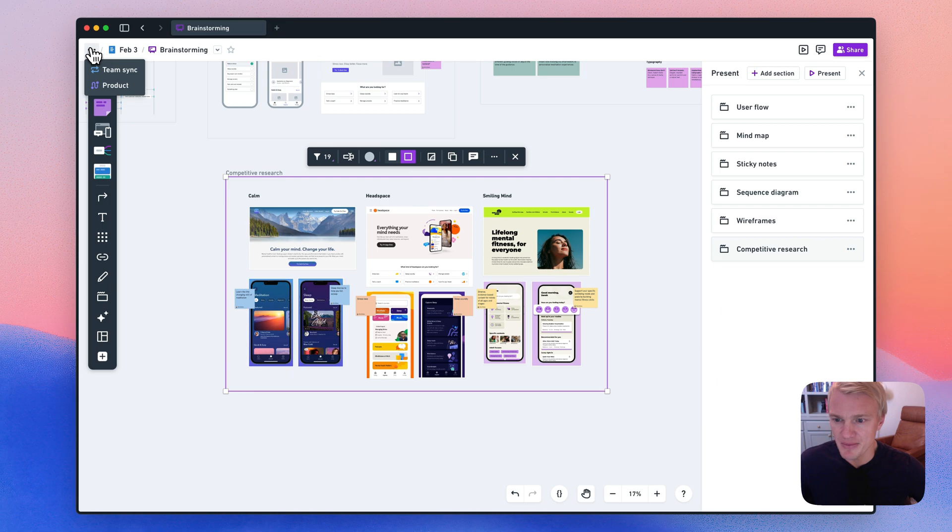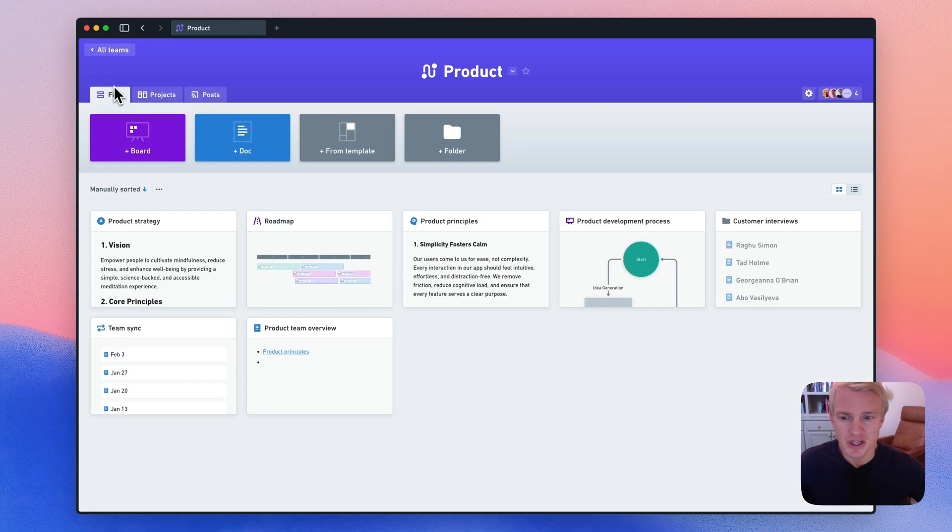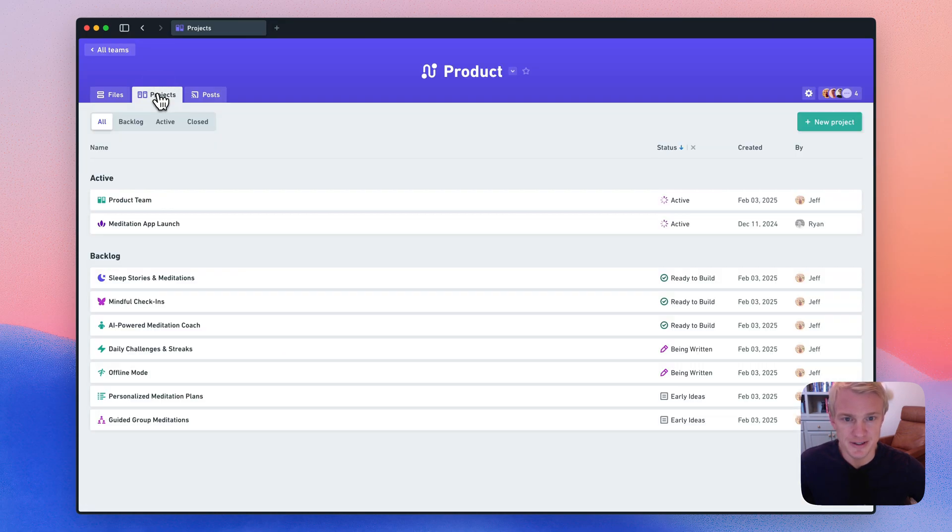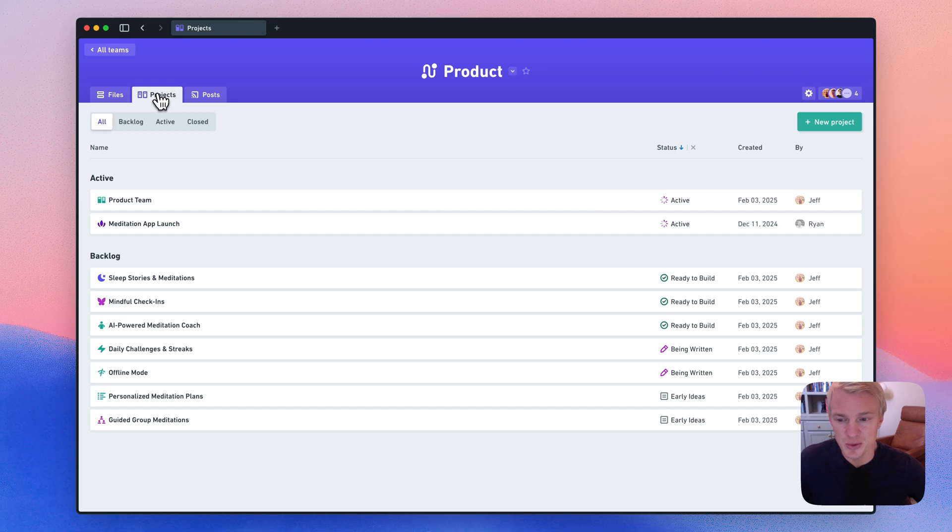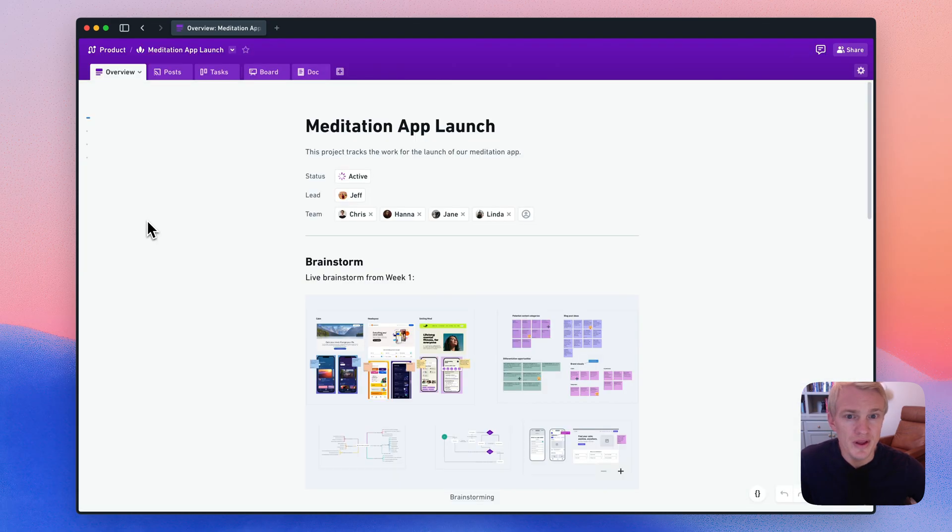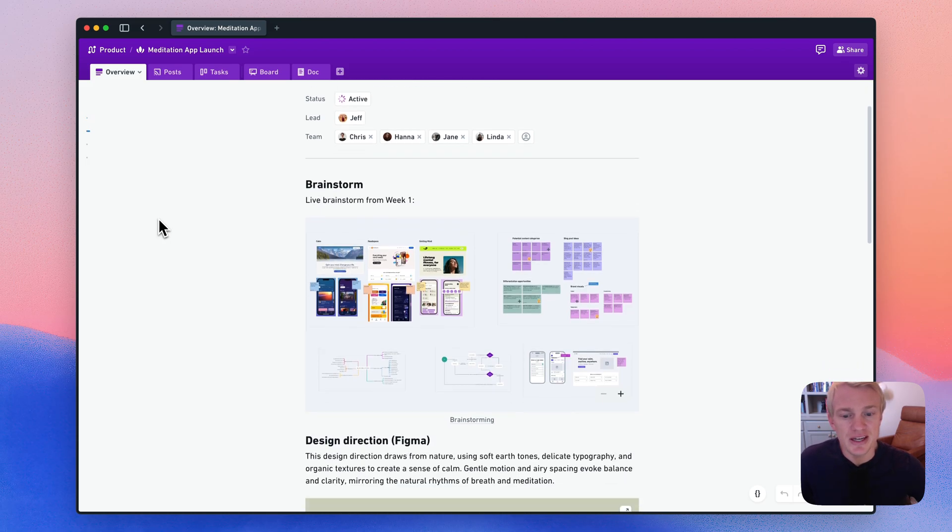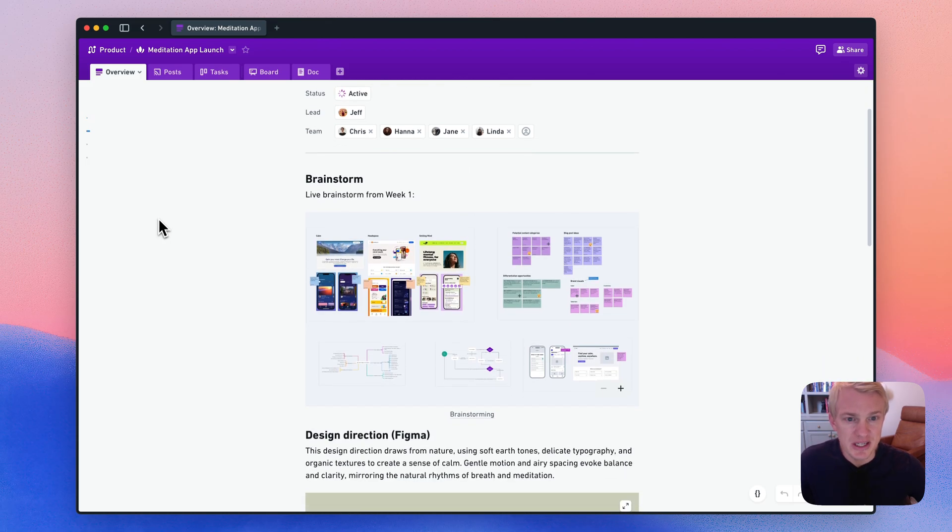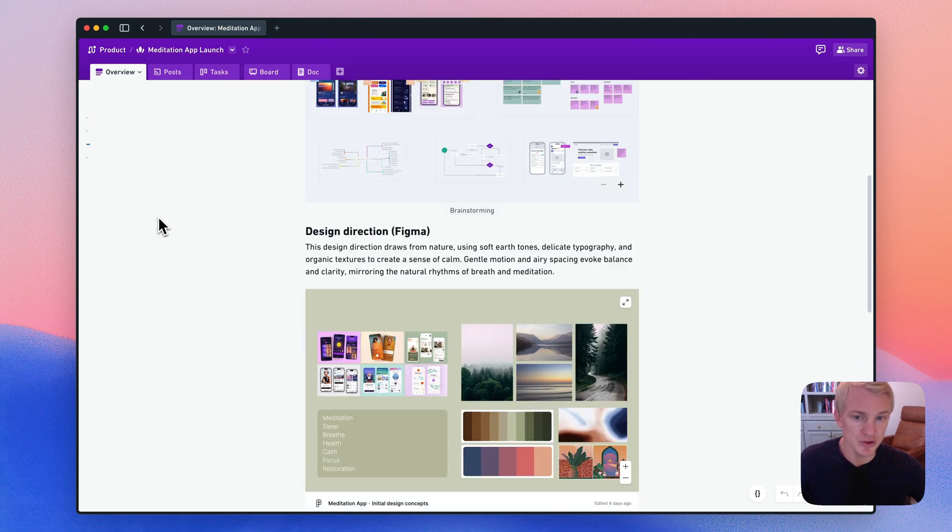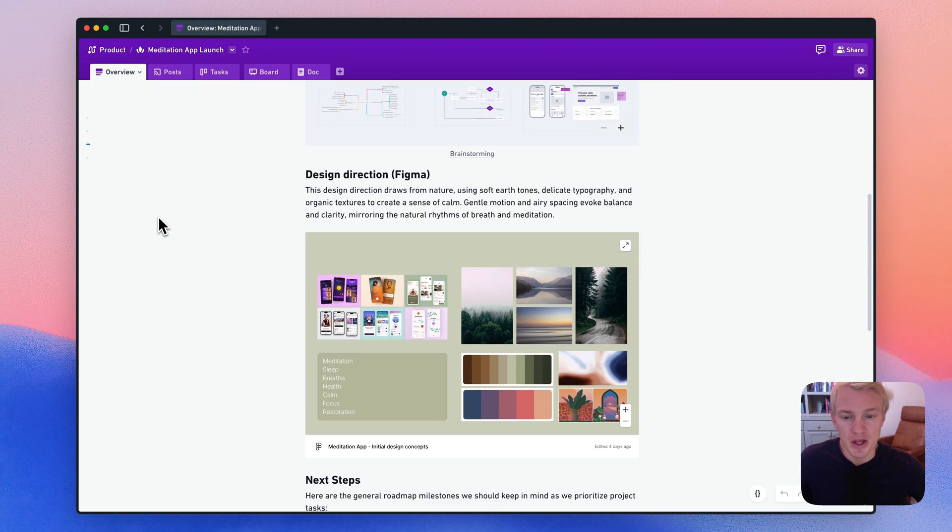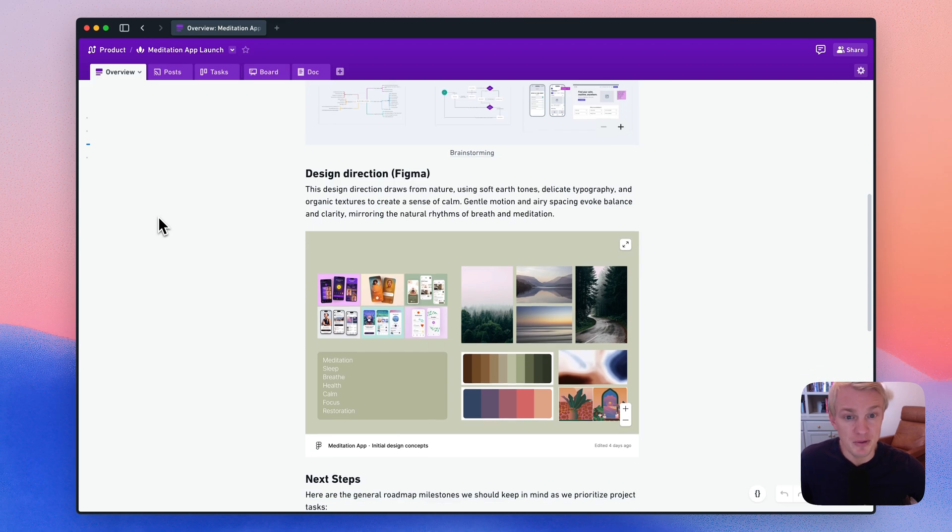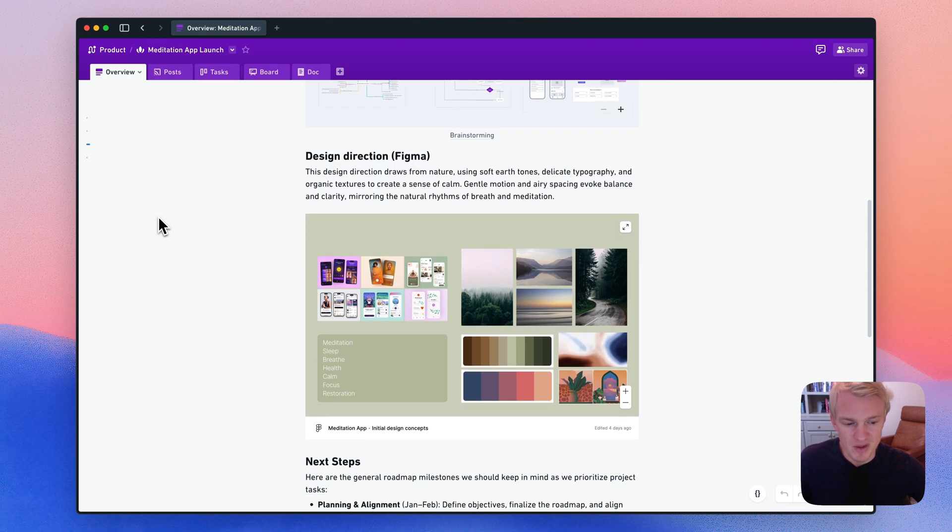Let's go back to the team now. And I want to show you projects. Projects bring together everything in Whimsical. And here's what they look like. You have an overview tab where you can describe what the project is about and who's working on it. You can nest early documentation like brainstorming boards or user flows. You can embed Figma designs. It's really flexible.